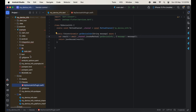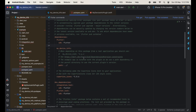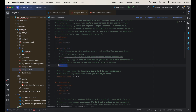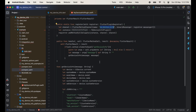Now open the pubspec.yaml file. You can see this is the MyDeviceInfoPlugin which we are importing, and this will be the same name as our project name. This is the path you have to assign — where your plugin is located.